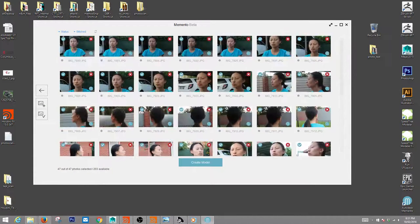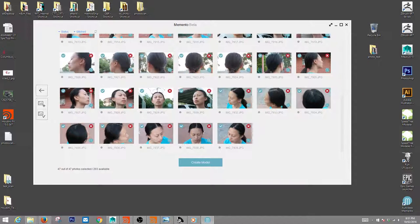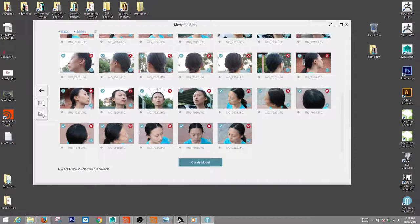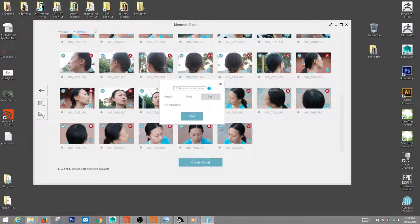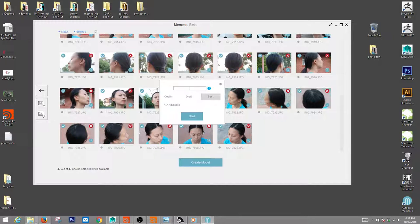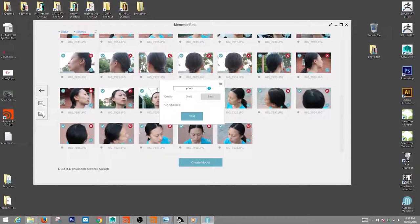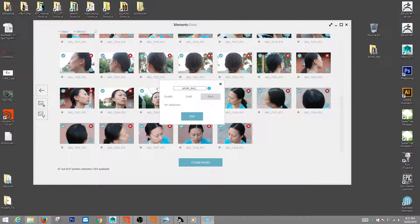That's pretty much it. That's all you have to do at this point. Then you just hit create model. You're going to have this dialog box come up, and I'll just call this test CD.